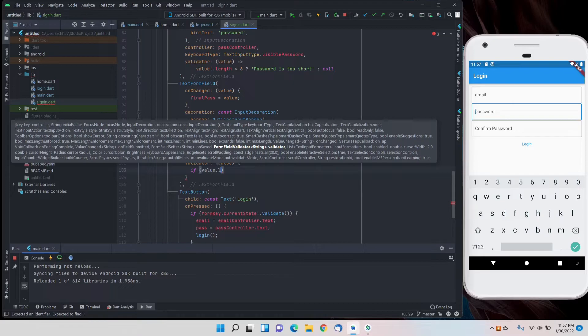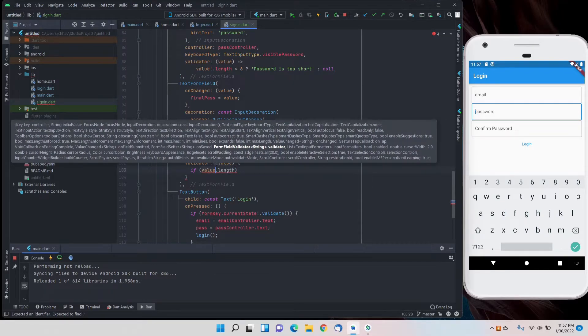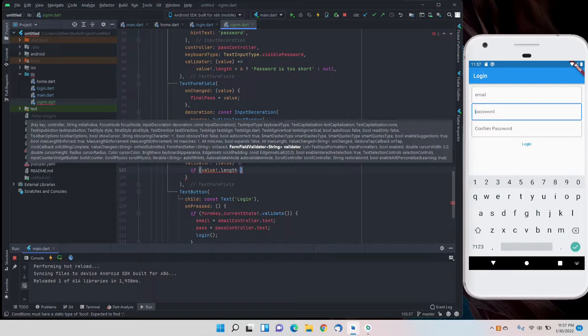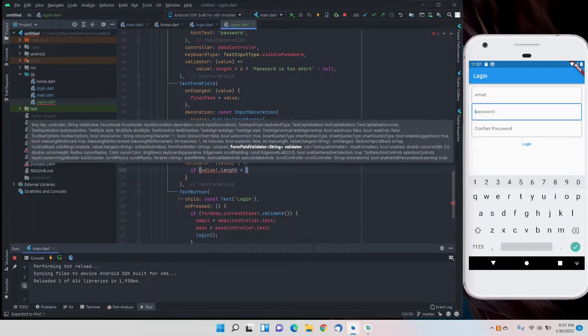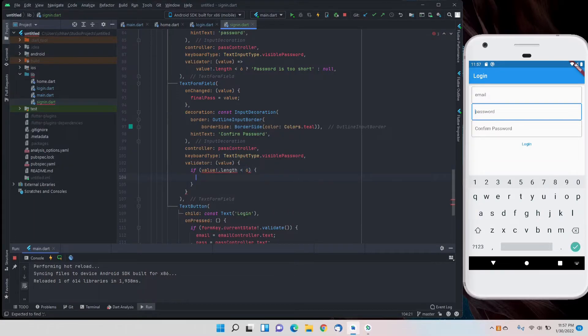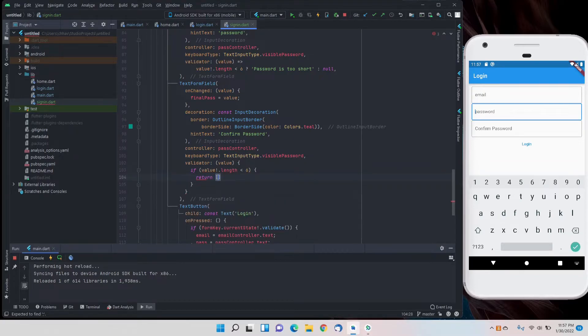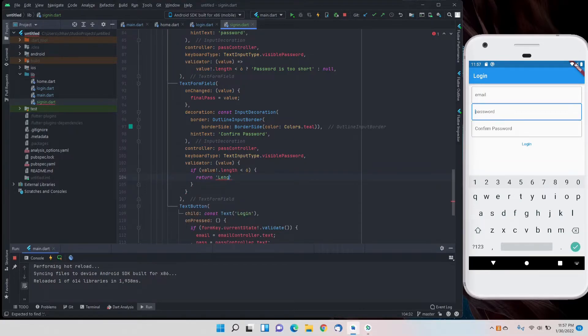If the value dot length is smaller than six, then we have to return that length is short.